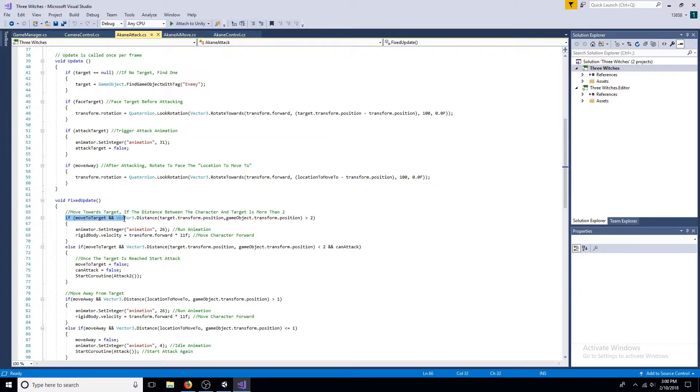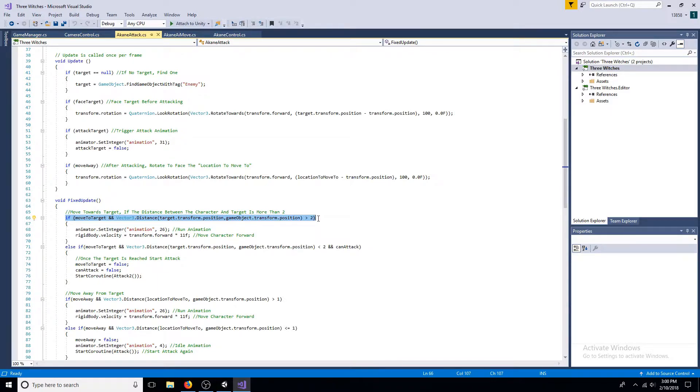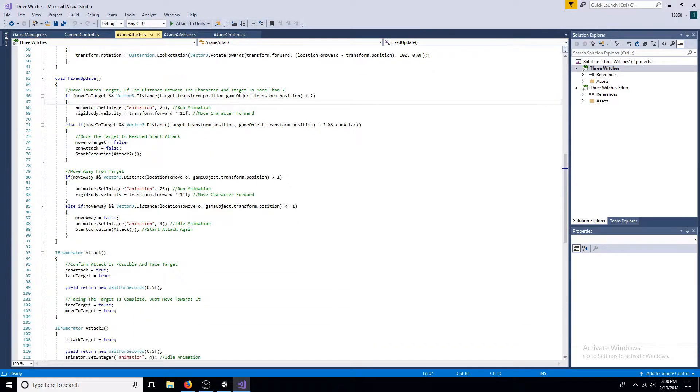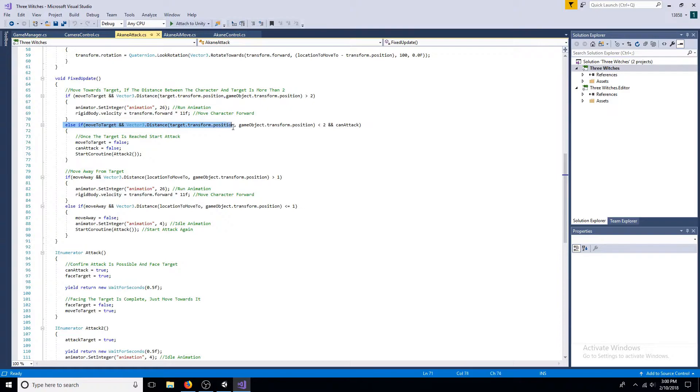Move towards the target if the distance is greater than 2. Play the run animation and move forward. Once the target is reached, start coroutine attack 2.